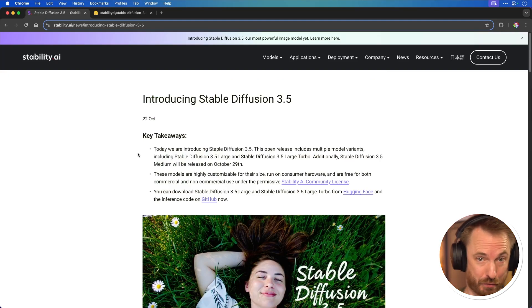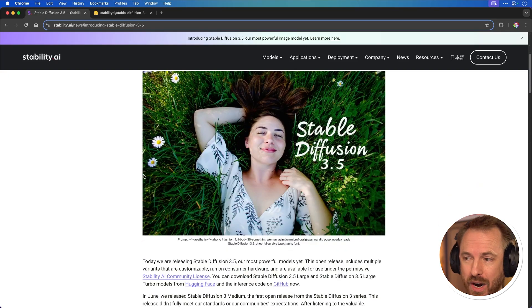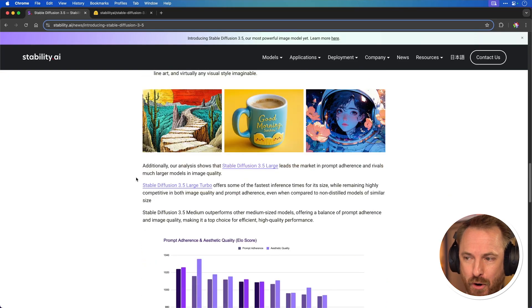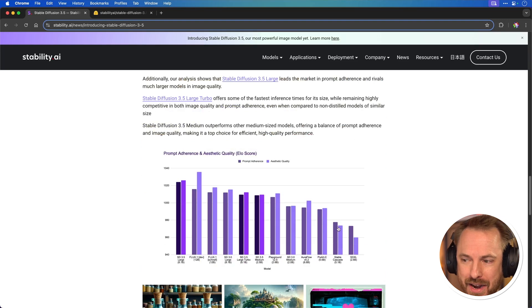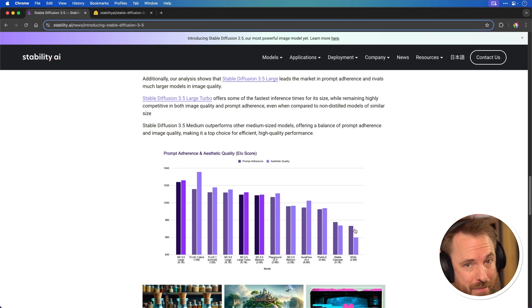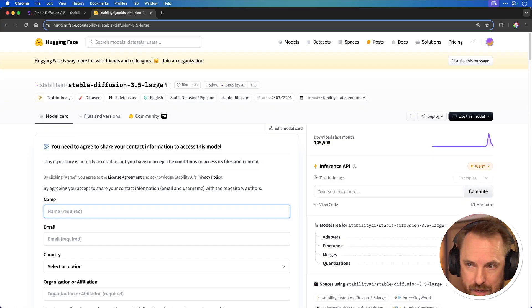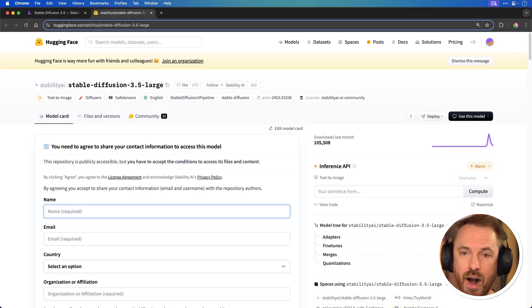Finally this week, Stable Diffusion 3.5 has been released. It's pretty prompt-adherent and stacks up nicely in comparisons to other image generators. It's an improvement on Stable Diffusion 3.0, which many considered a flop with poor image generation and strict filters. Apparently Stable Diffusion 3.5 is not censored and it's free for commercial use if you're making under $1 million a year. Let's give Stable Diffusion 3.5 Large a go on Hugging Face — the link is down below.